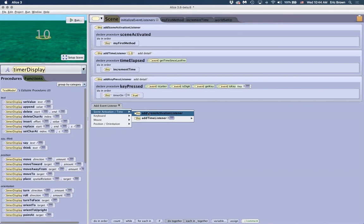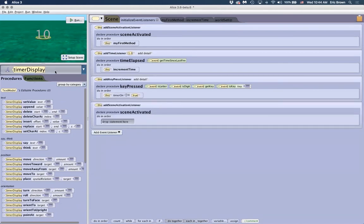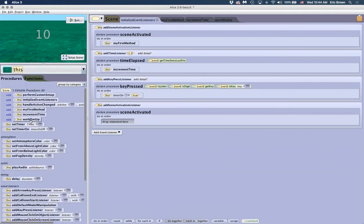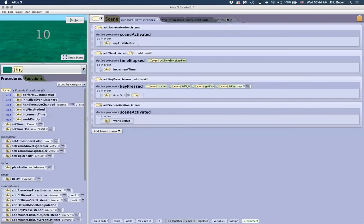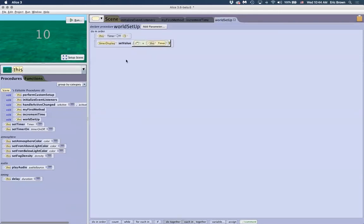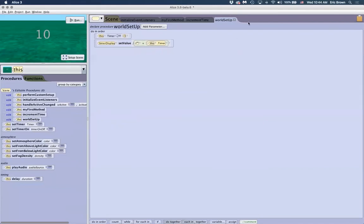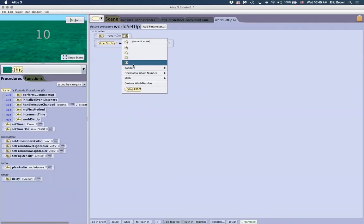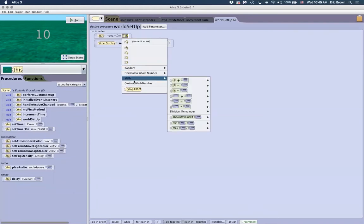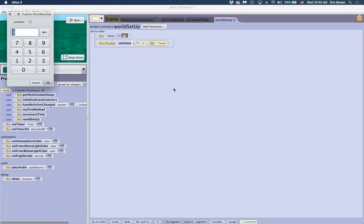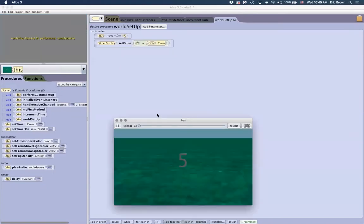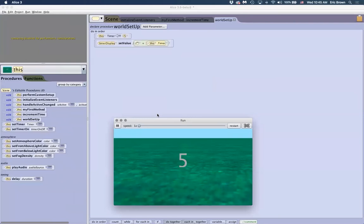We add a scene activated listener and have it call 'worldSetup.' Now when I run the world, the display immediately shows three seconds. When I press space bar it counts down — and they match. Now if I want to change the difficulty or duration, I have a clean place to do it. Change the timer to five seconds in 'worldSetup,' and when it opens it already sets the display value and variable, then space bar starts it.